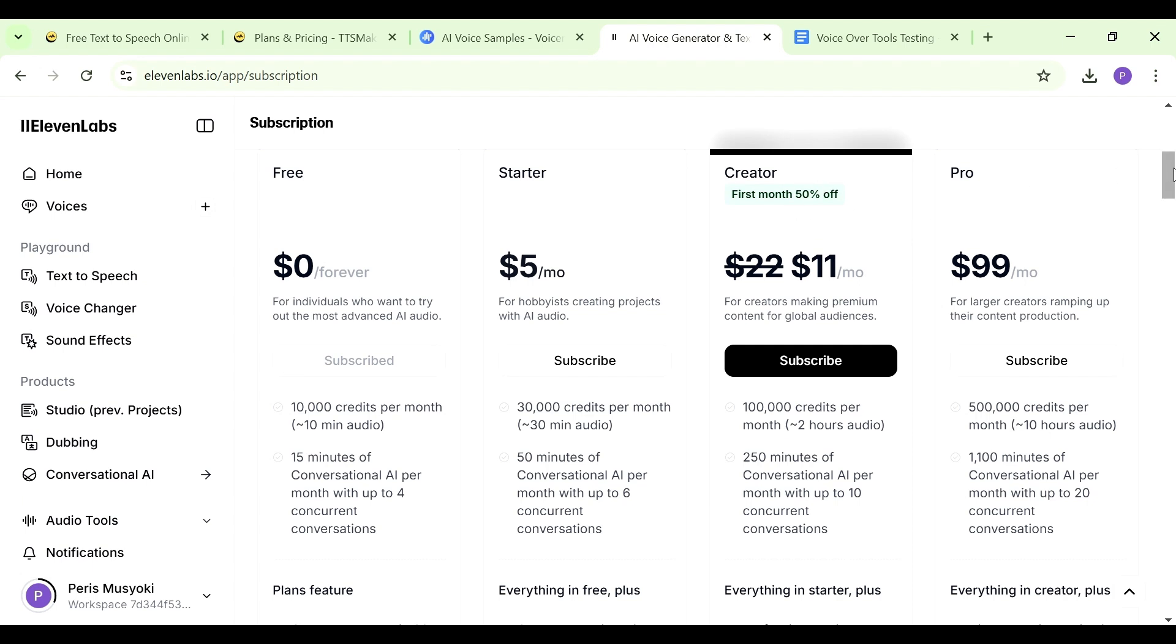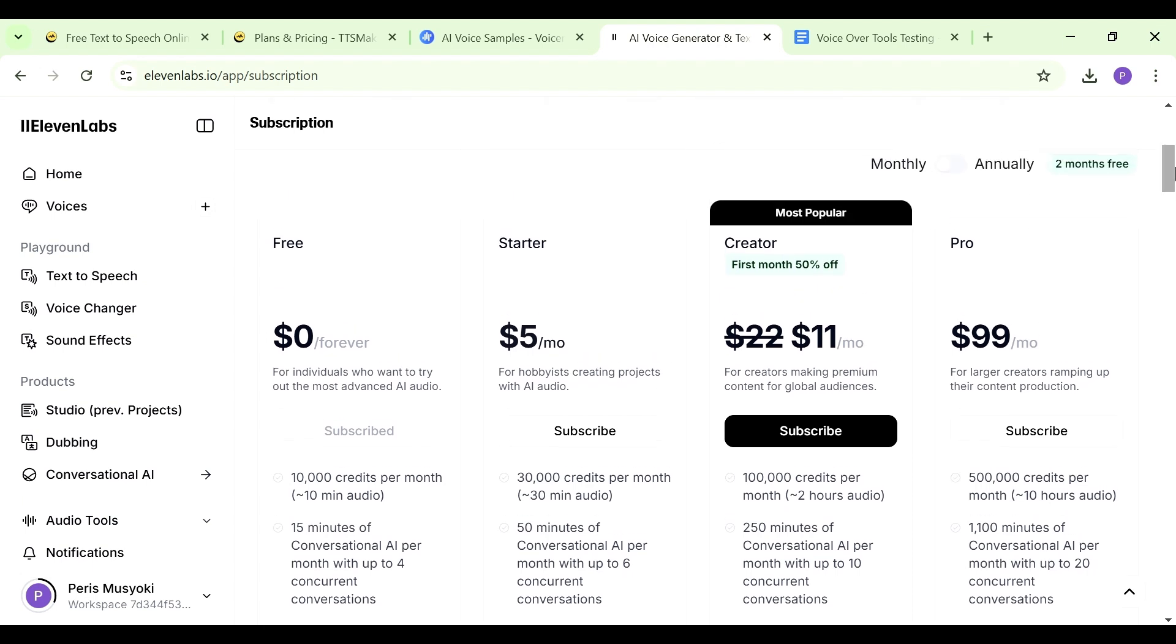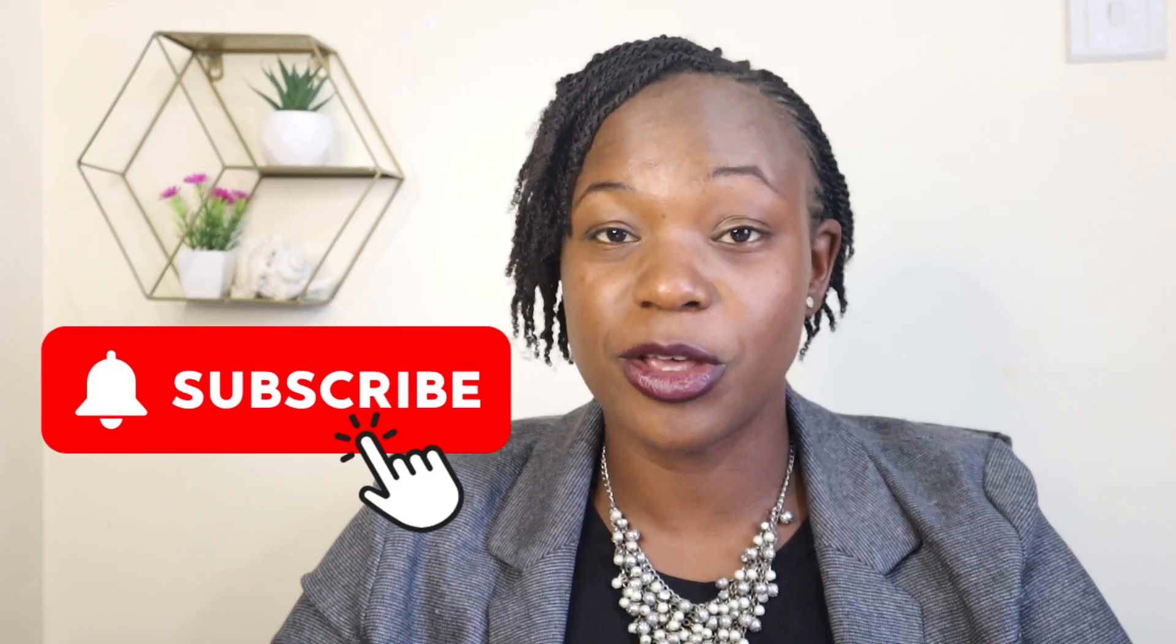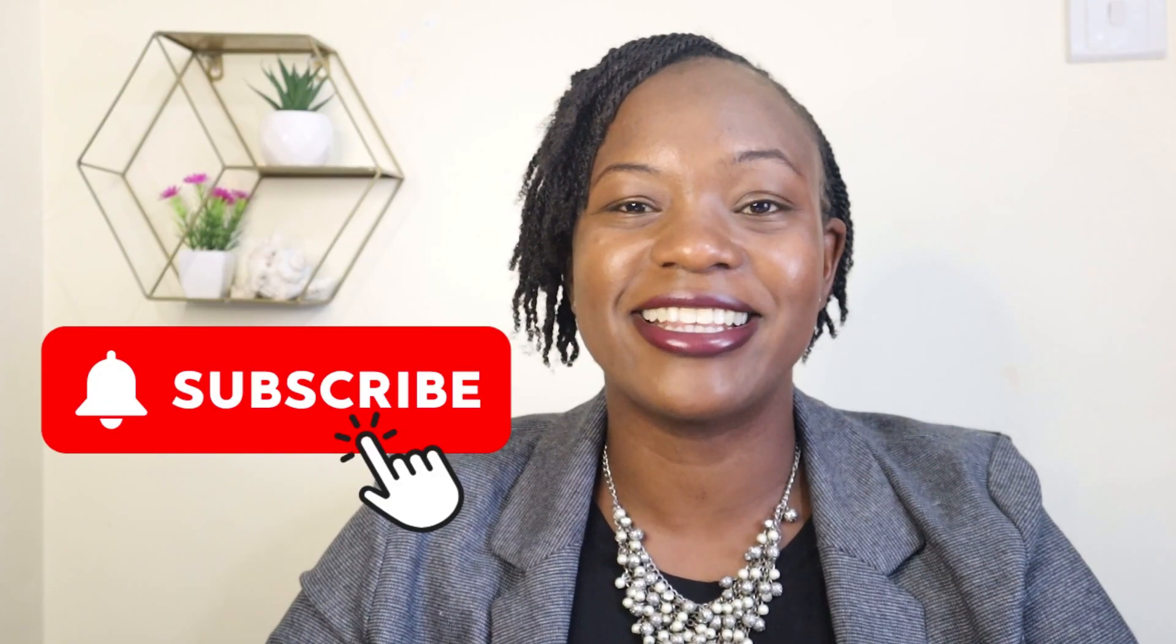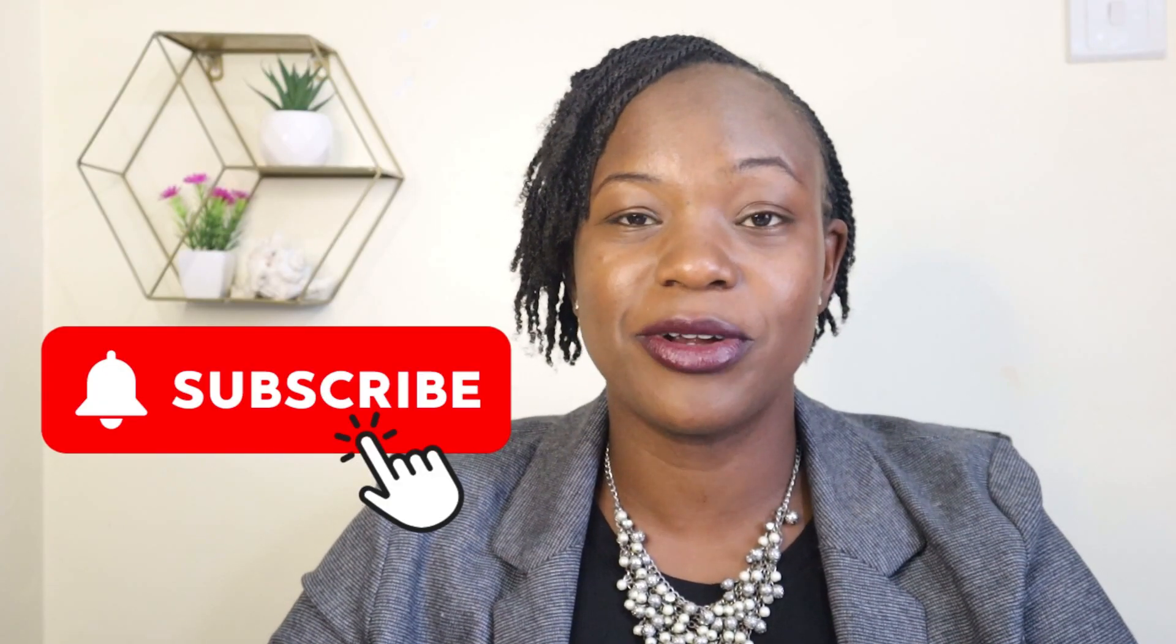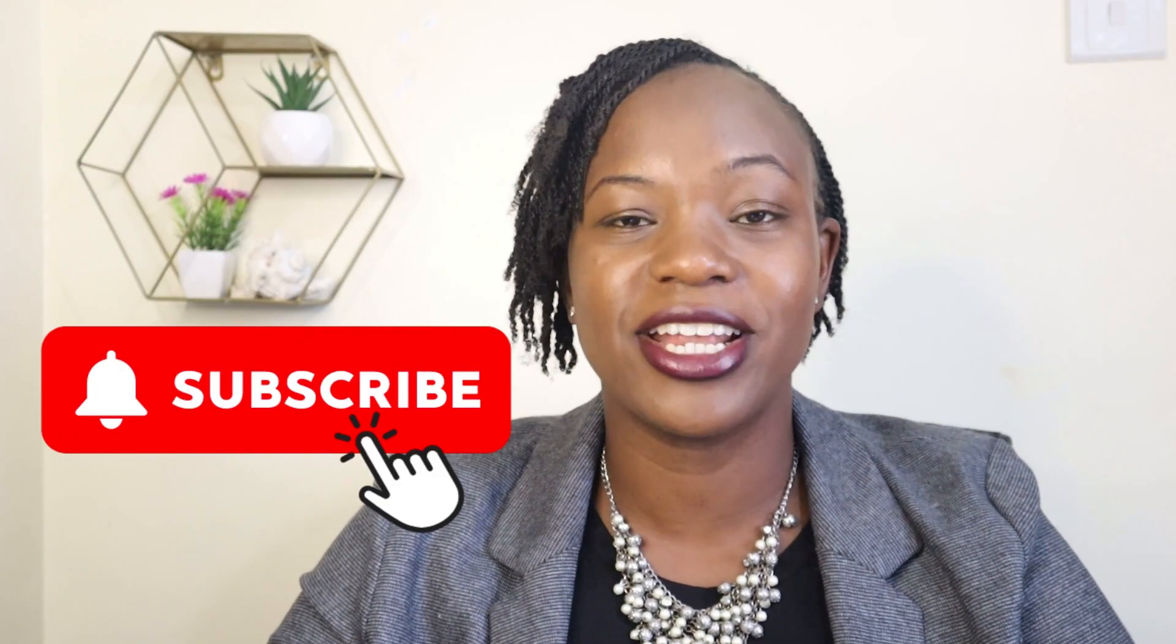Those are three tools that you can start creating your voiceovers with for free, and as you continue you can just upgrade once you learn how to use them. Let me know in the comments down below what kind of projects you're using for your voiceovers and be sure to subscribe to the channel for more content like this. My name is Paris and I'll catch you on the next one.